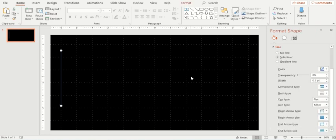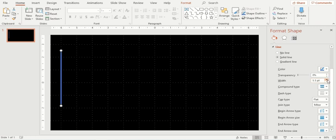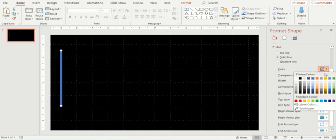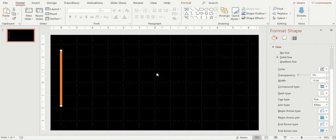I'll just give it a black color. Now this is my shape. When I click on my shape, a format shape window on right hand side will appear. I'll change the width of this shape and make it 10 maybe, so that it becomes more visible.